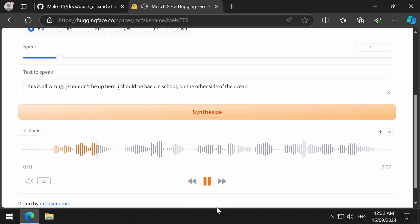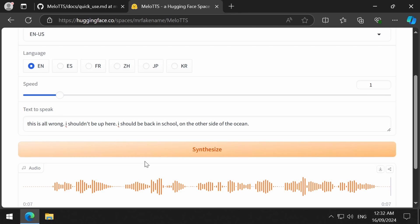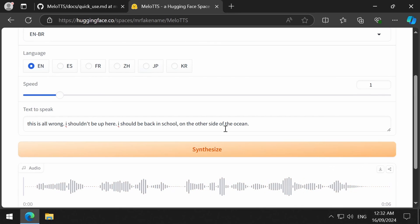This is all wrong. I shouldn't be up here. I should be back in school on the other side of the ocean. Let's try out the different English speakers with the same prompt. Did you mean to say same prompt? Because it kind of sounded like you said same prompt. Oh, hush!